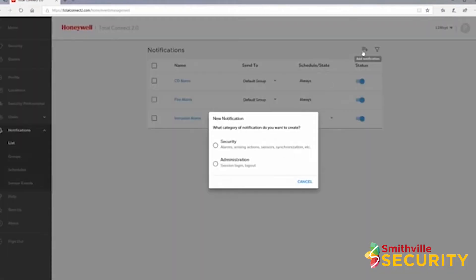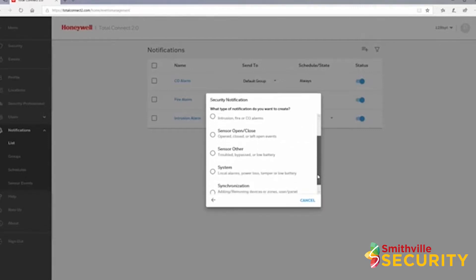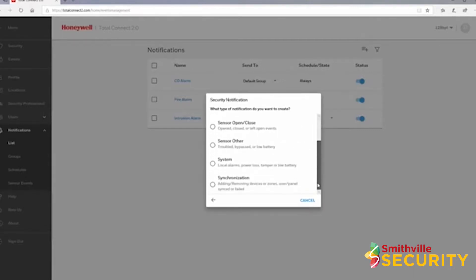A window will pop up and step through creating a notification. For the purpose of this video, we will create a few security notifications. Next, choose the type of notification. I chose arming.